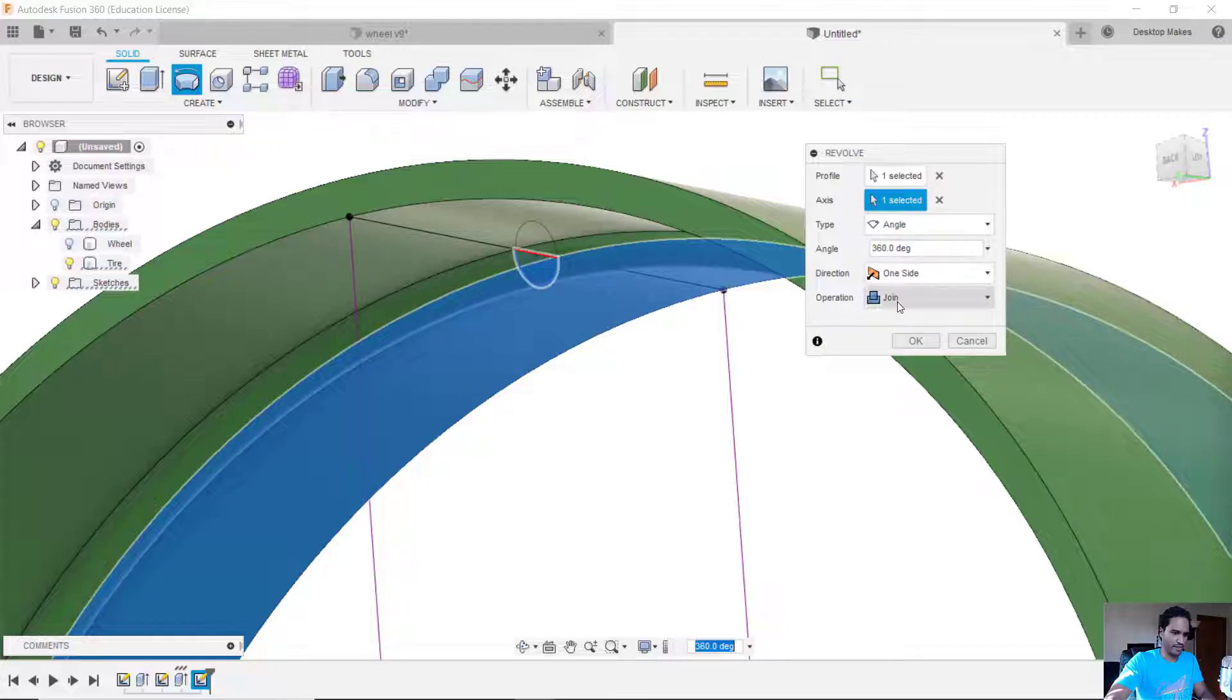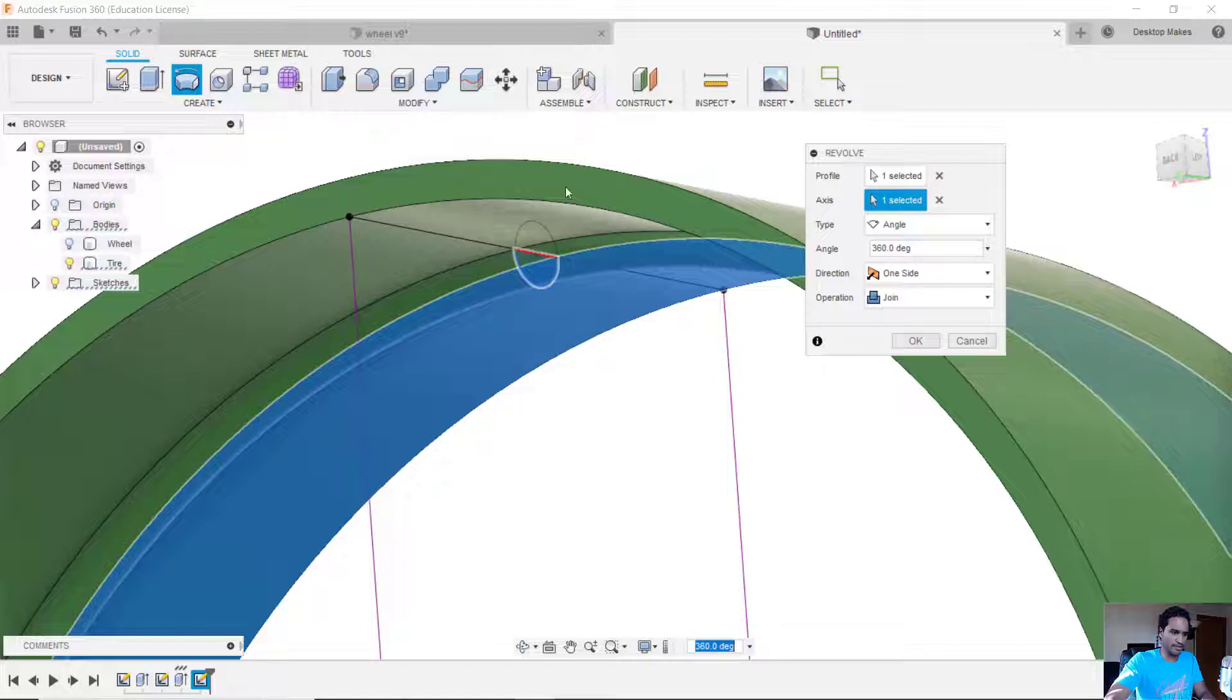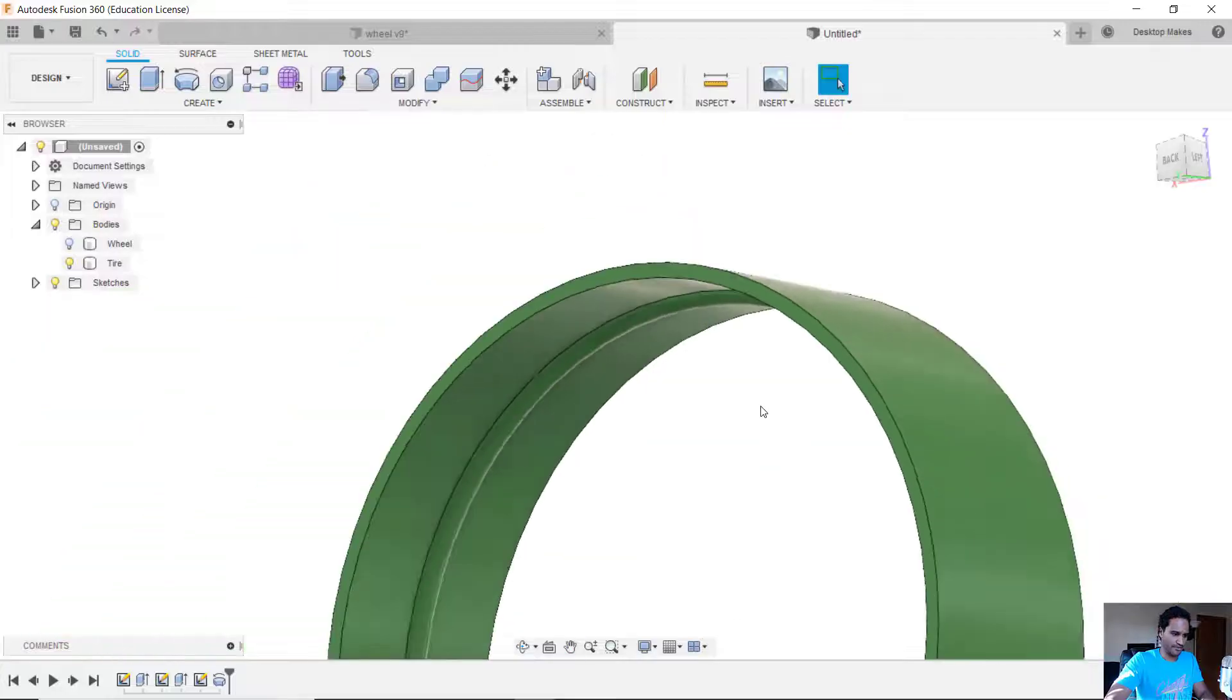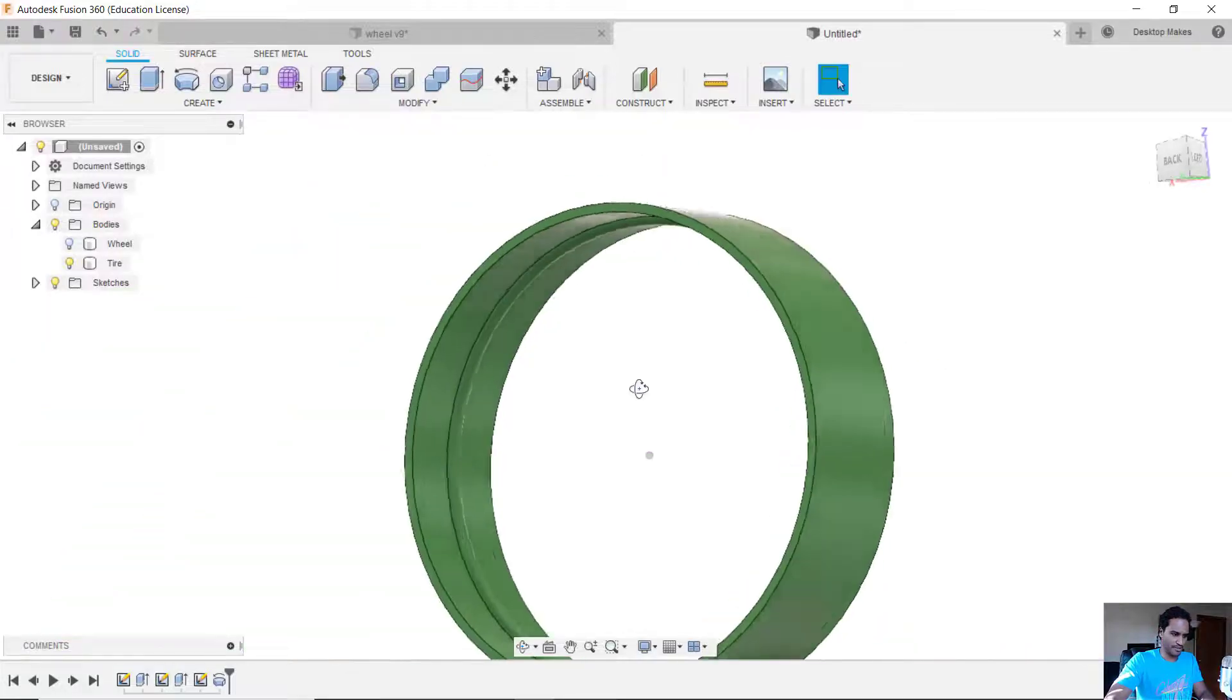So my operation I'm just going to keep that as join. It's going to join it to the body of the tire and that gives me that little bead there.